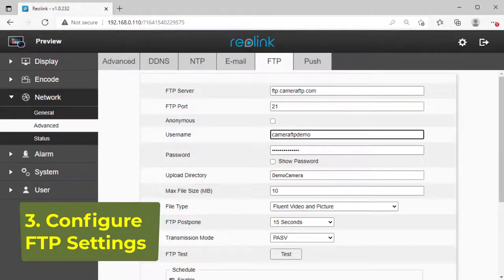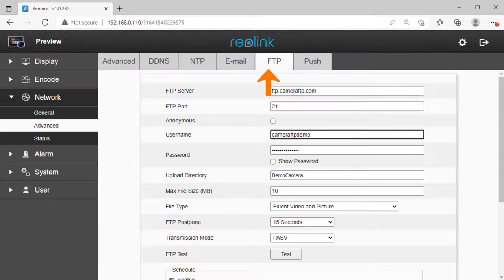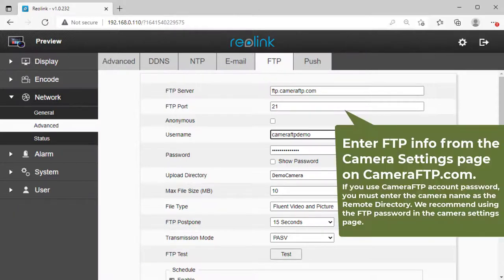Step 3: FTP settings. Click Network, then Advanced, then the FTP tab. Enter the FTP info from the Camera Settings page on cameraftp.com.